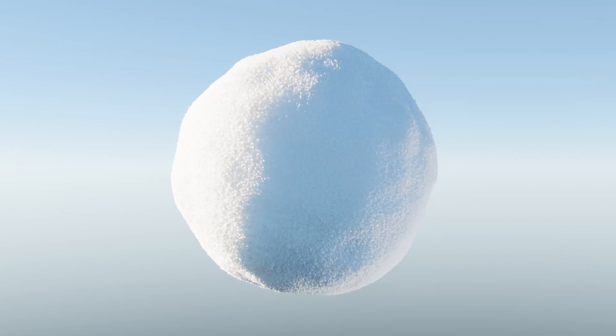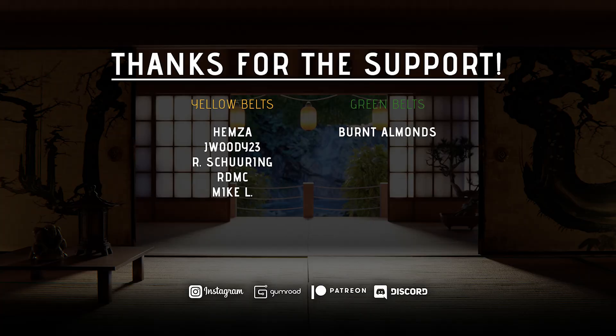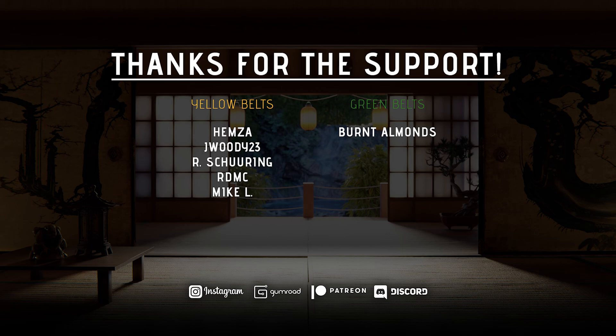Thanks to the following patrons for supporting the channel. Please consider becoming a patron yourself.